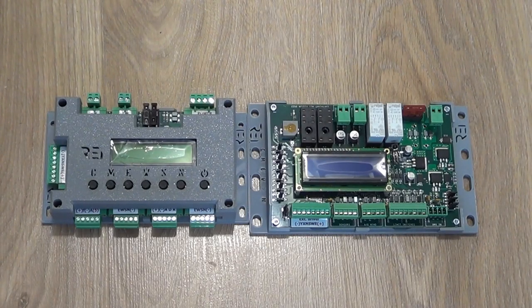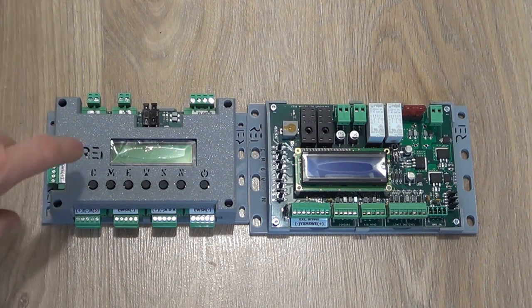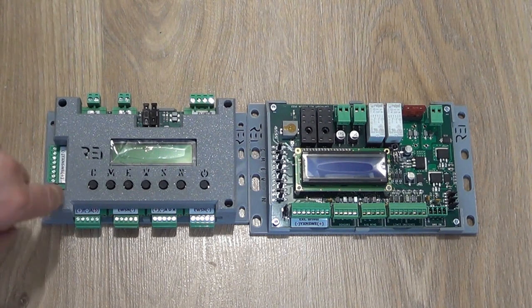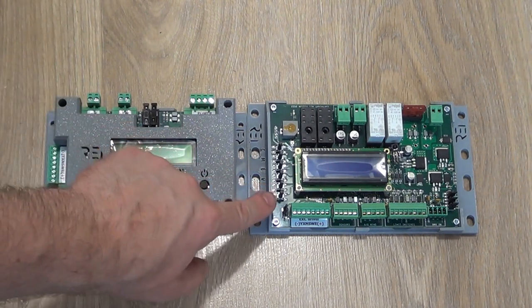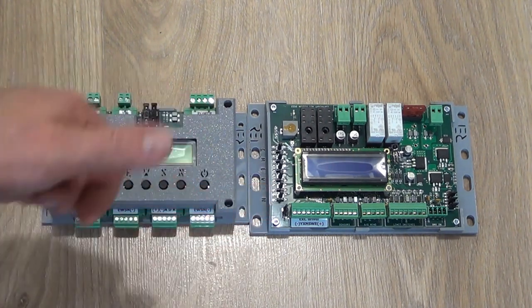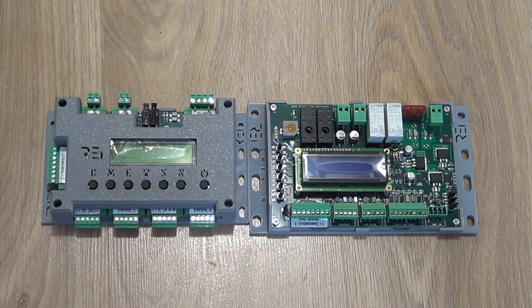Hi, today I will tell you about two types of controllers that we produce: a professional controller with a Wi-Fi module and a simplified controller without a Wi-Fi module, but with the option to connect a remote control.